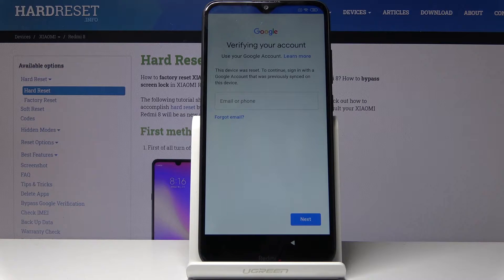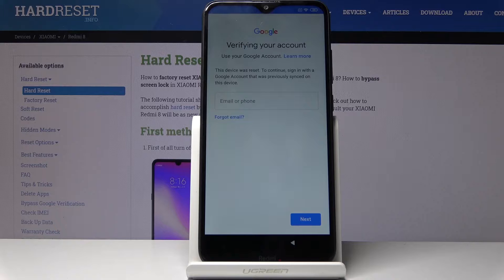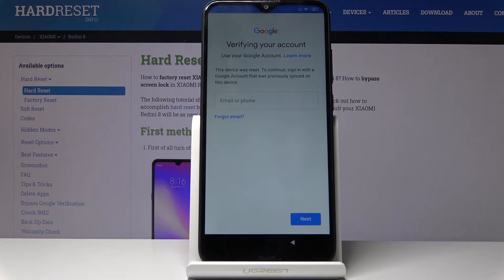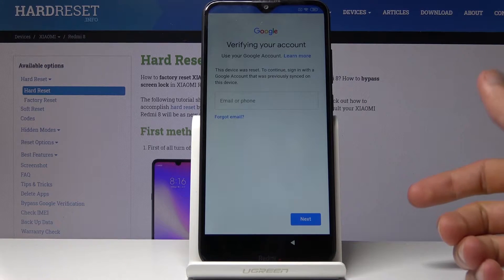In front of me is a Xiaomi Redmi 8 and today I'll show you how to bypass the Google verification screen. As you can see, the phone in front of me is already locked and without the proper Google account I will not be able to finish the setup.